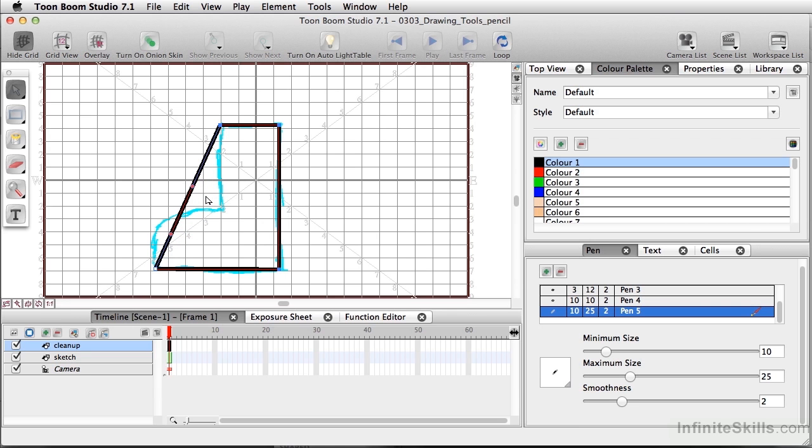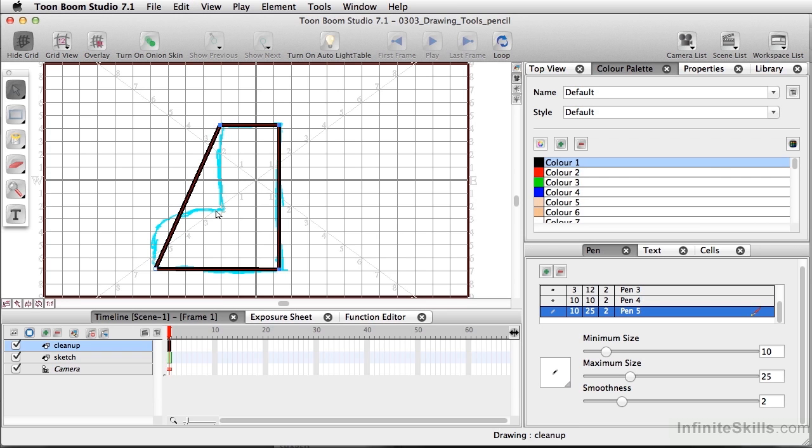But right now I don't want to do that. What I do want to do is add some extra points. So I'm going to undo that last move—let's do Command Z, Control Z on PC.